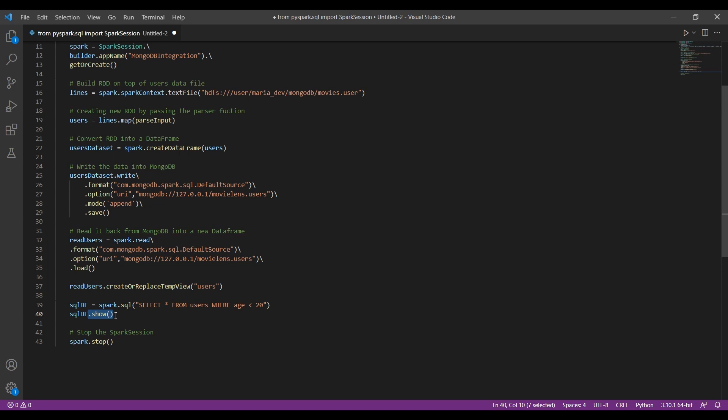The last step is to stop the Spark session once everything is done — this is important once you've completed all operations.